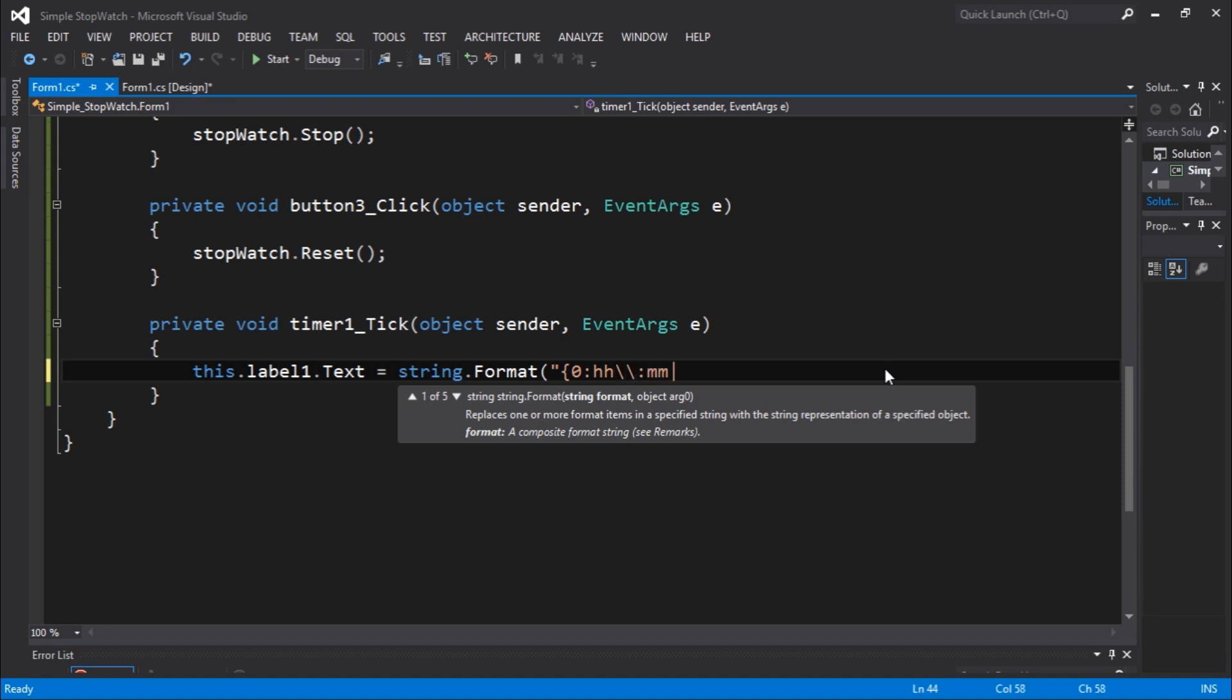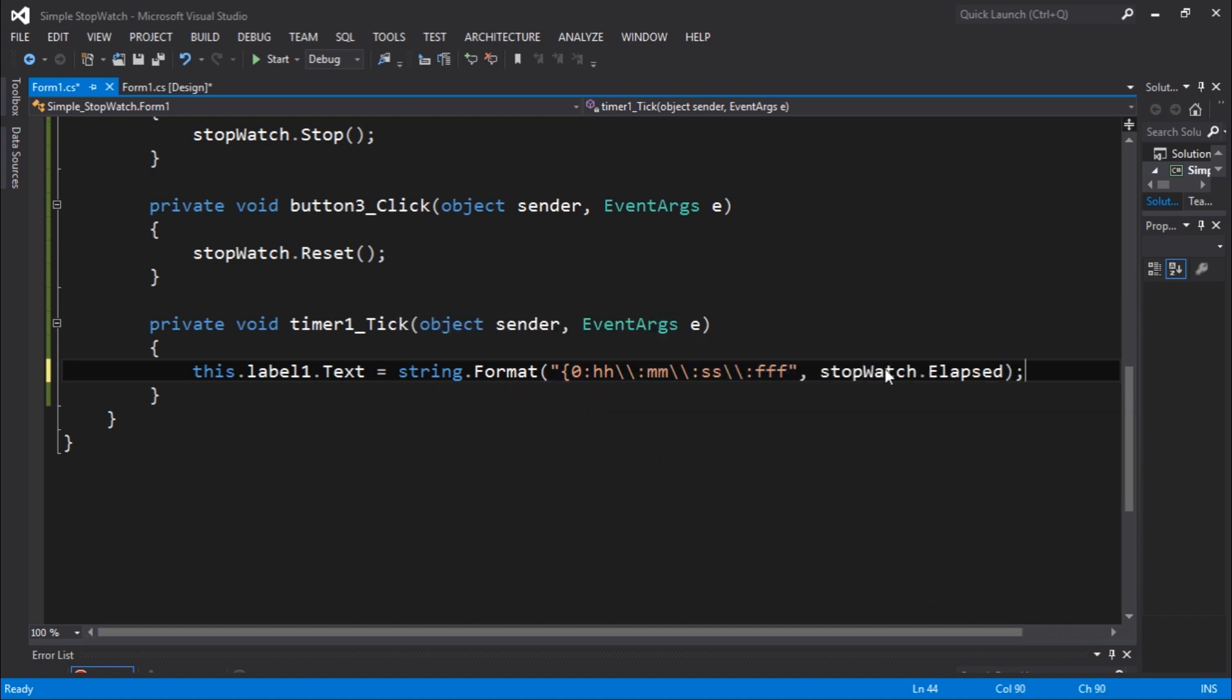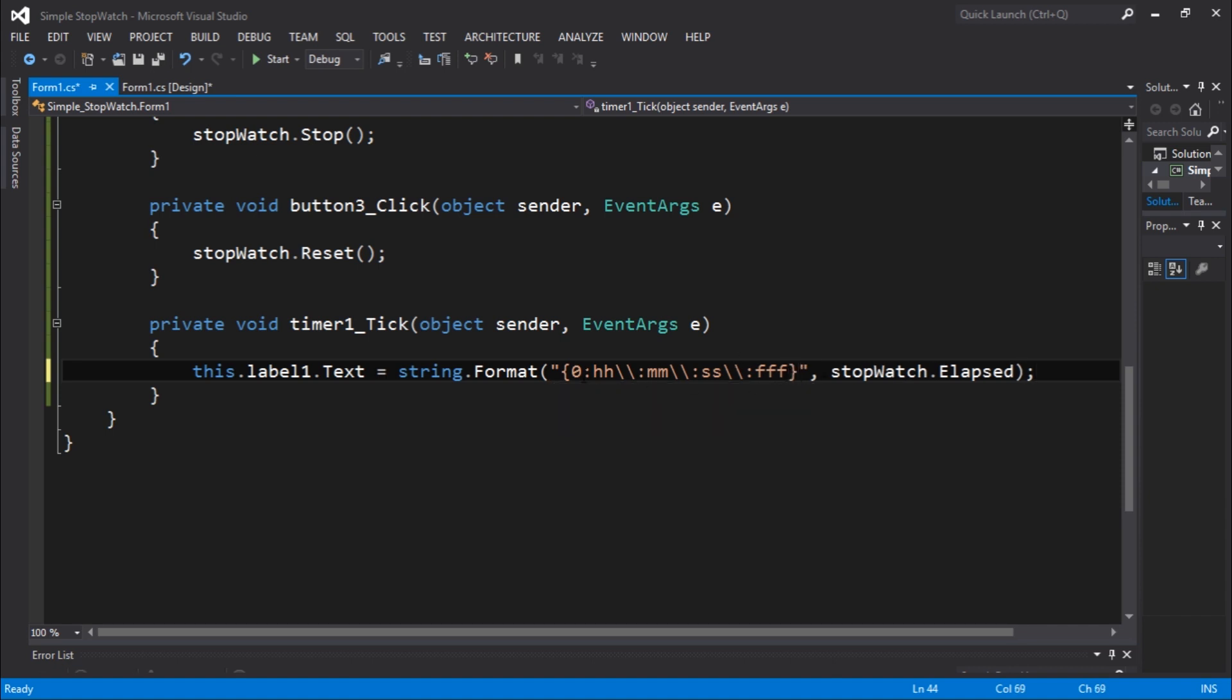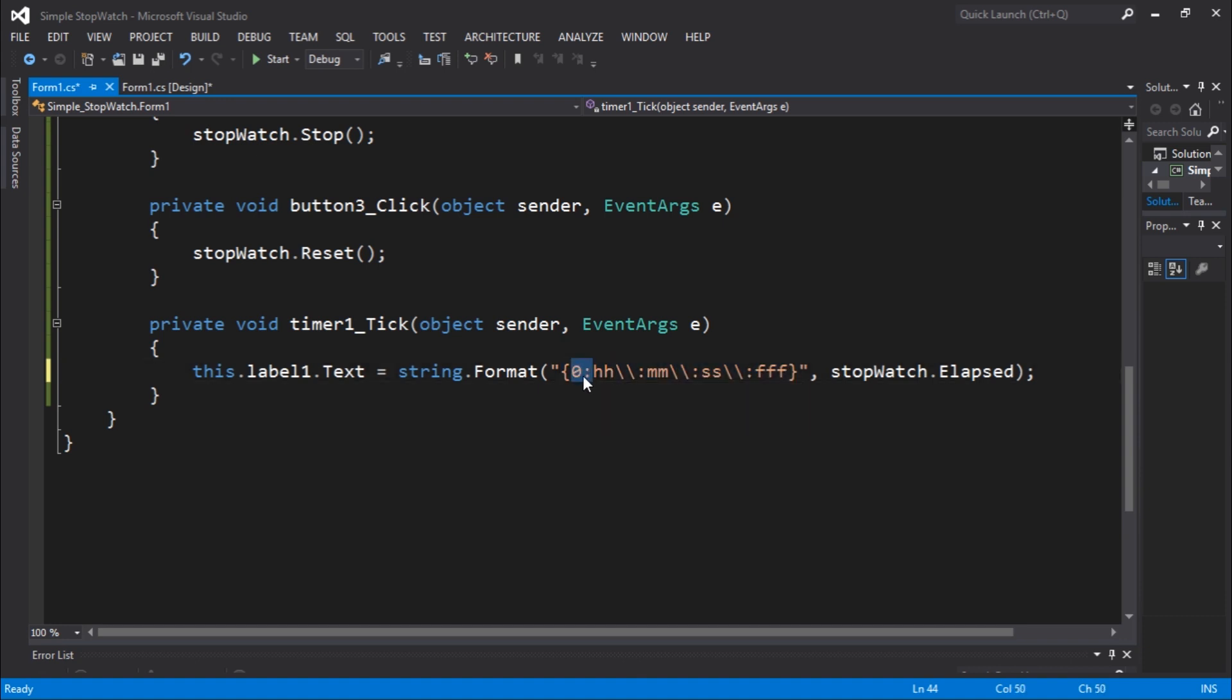And stopwatch.elapsed. So this will get us the string. This is the index of the string which is this one, and this is the code that's going to get when we add the hours, minutes, seconds, and microseconds. Let's execute.